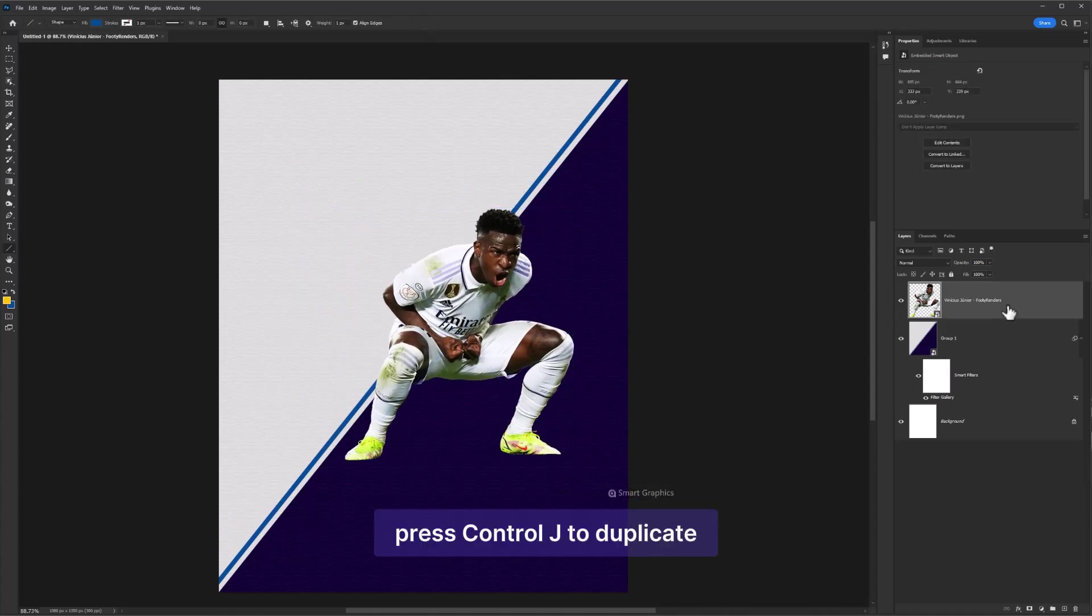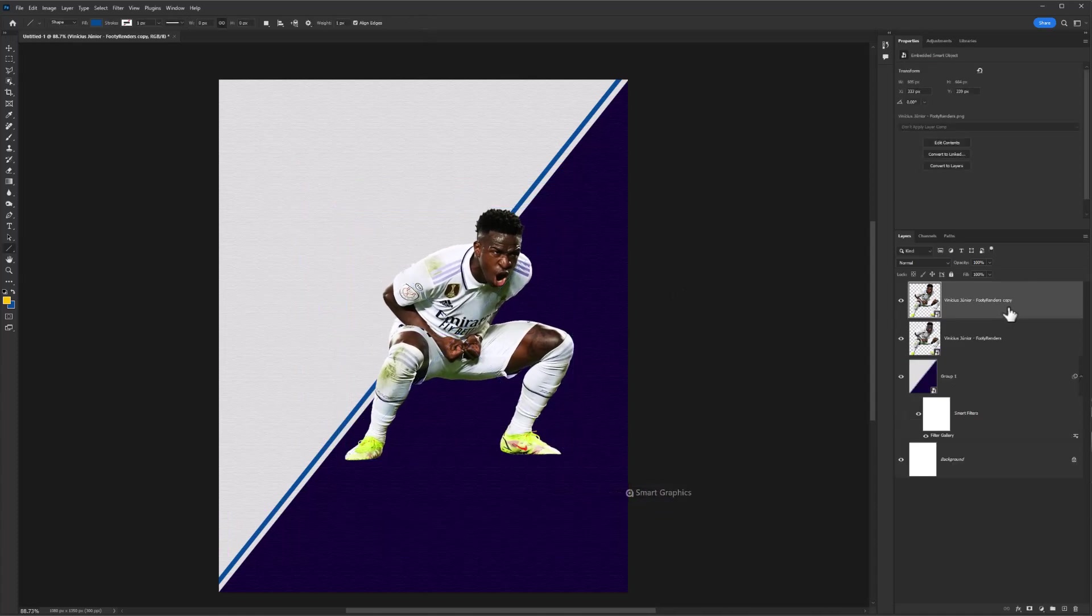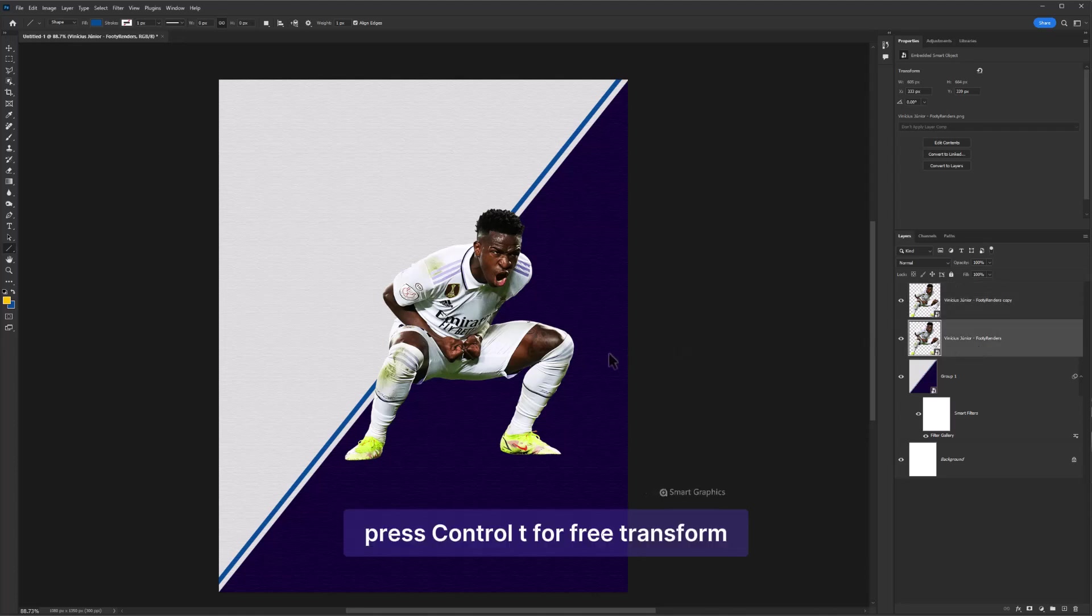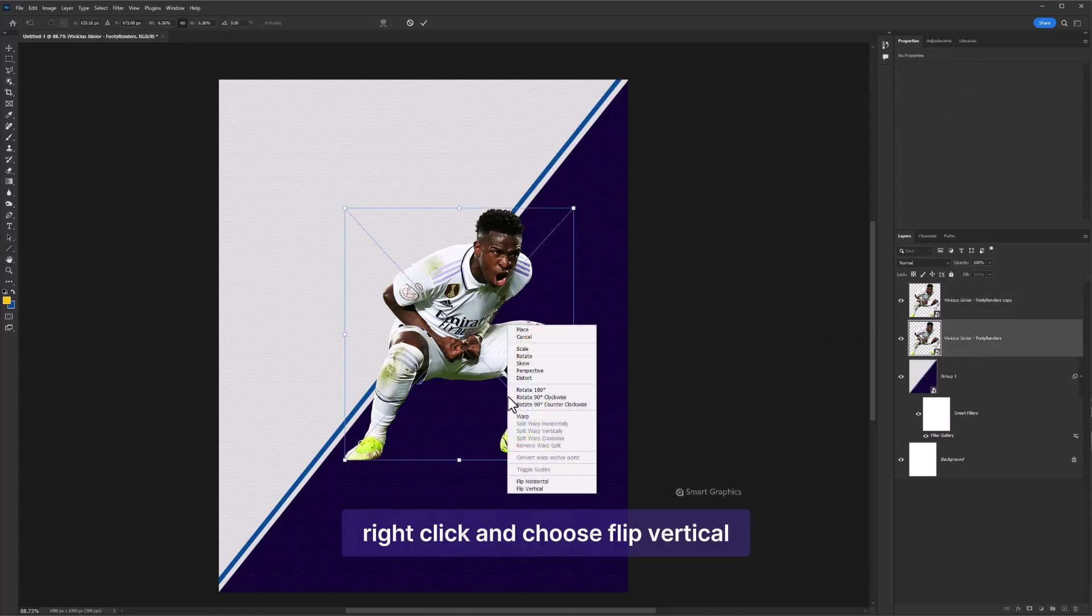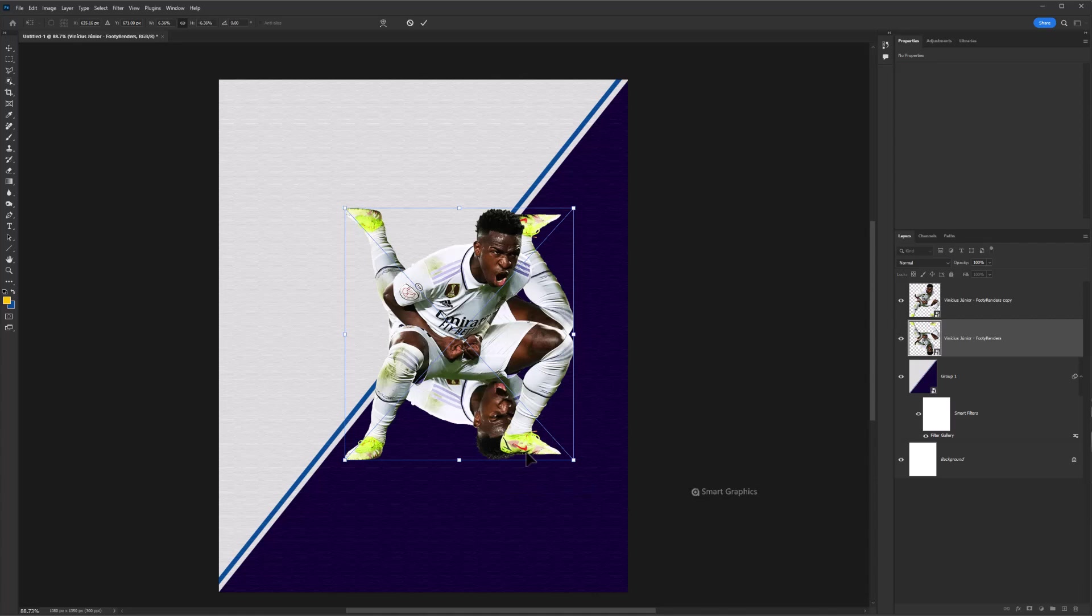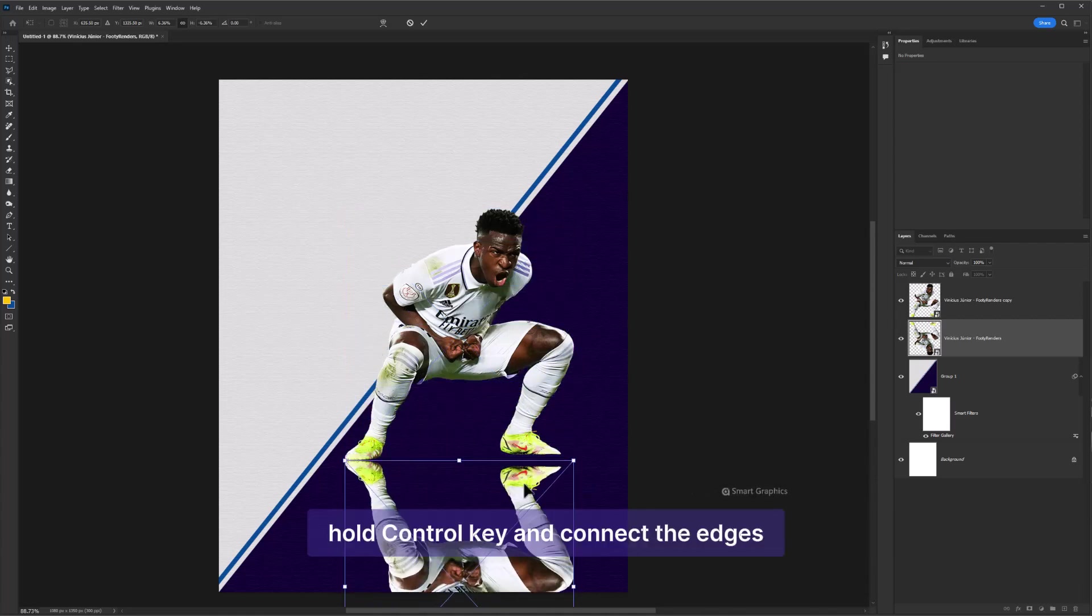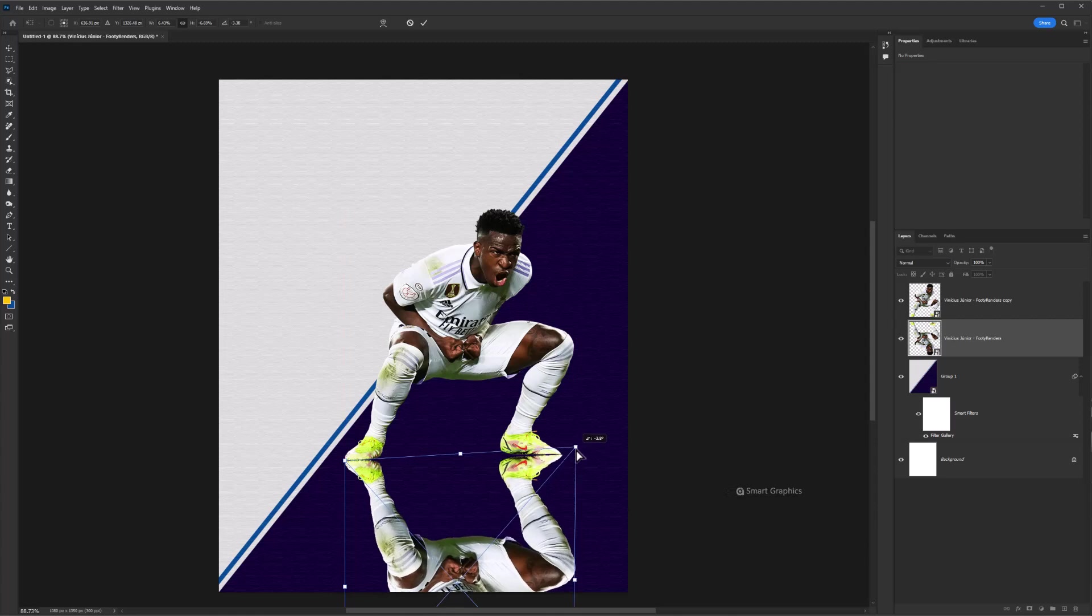Press Ctrl J to duplicate. Select the bottom layer. Press Ctrl T for free transform. Right click and choose Flip Vertical. Adjust it accordingly. Hold Ctrl key and connect the edges.